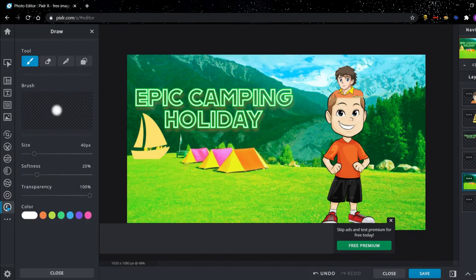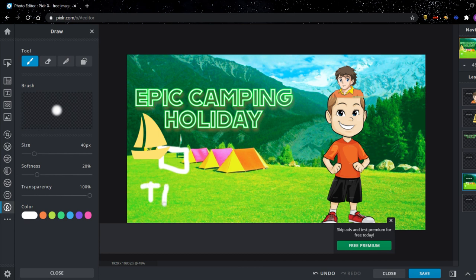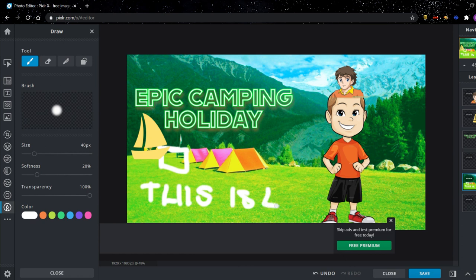And you can also draw. Basically this is as simple as just drawing on your image. Just gonna say this is epic. There we go, done.